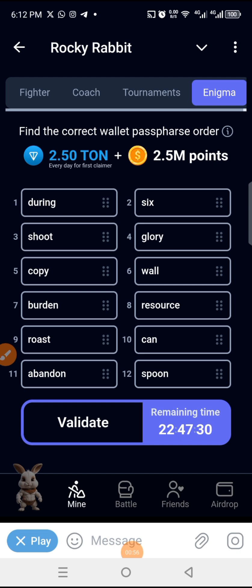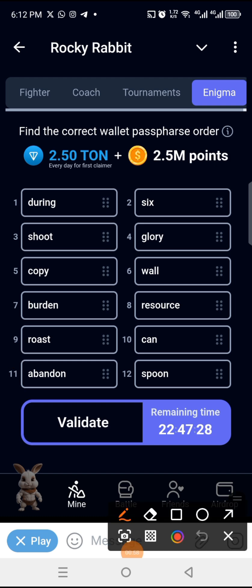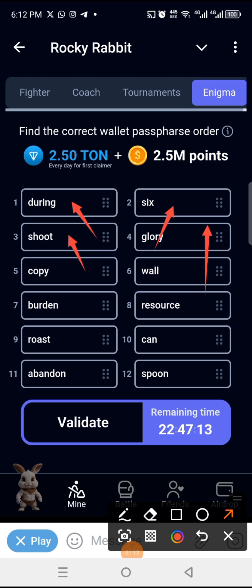I'll be using arrows in this one. Number one is 'during', number two is 'six', number three is 'shoot' — I've already done these three. So number four is 'copy'. You are joining me from number four because I've done one, two, and three already.